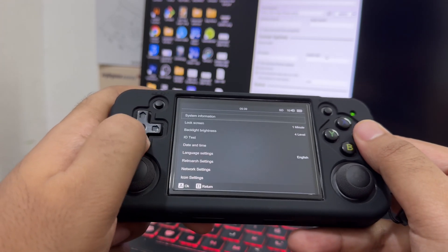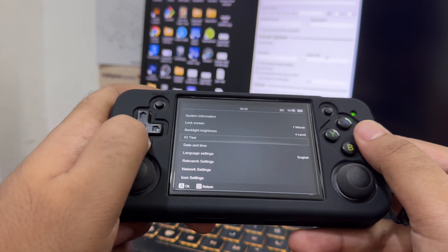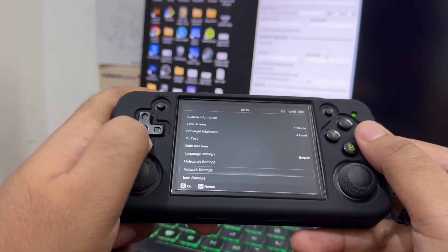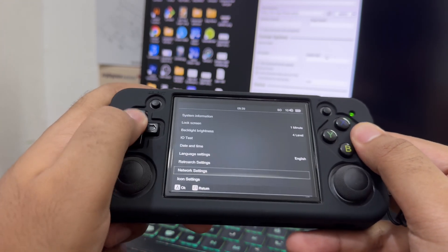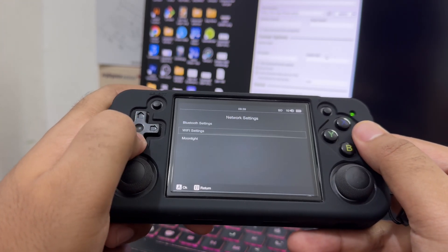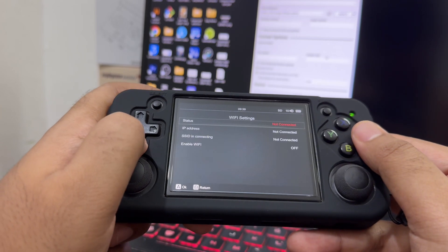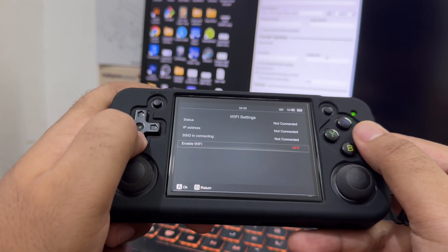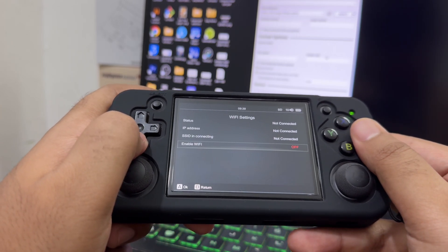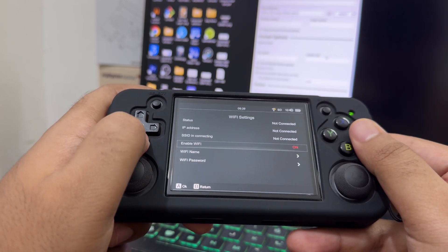To play the bilibili app we need to connect our device to the internet, so we will connect it to our Wi-Fi.